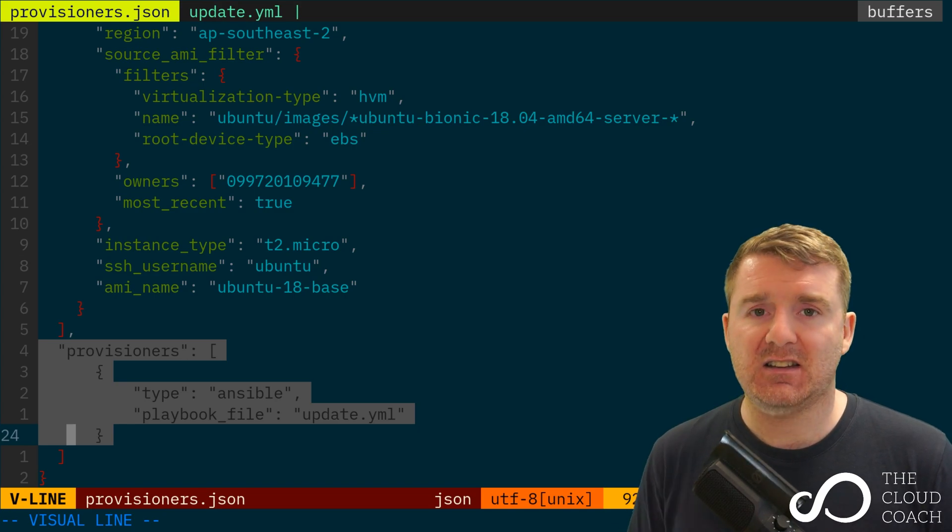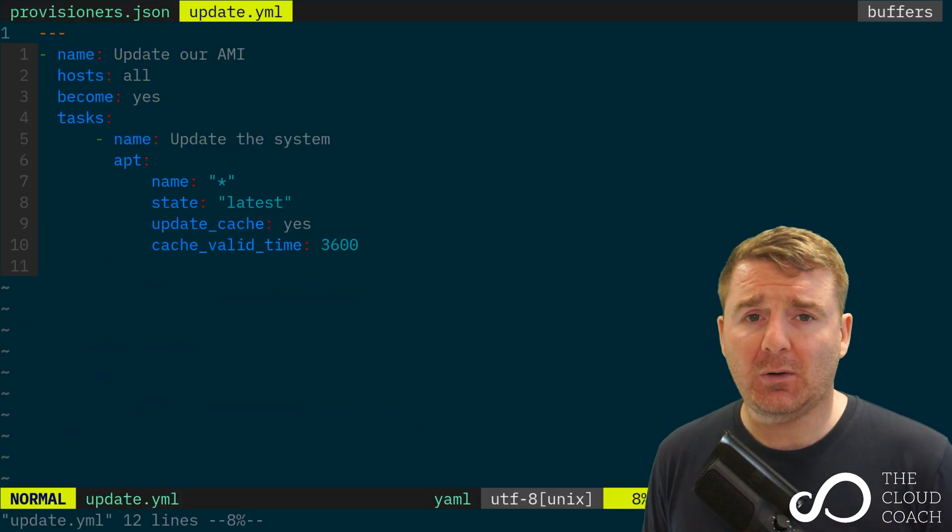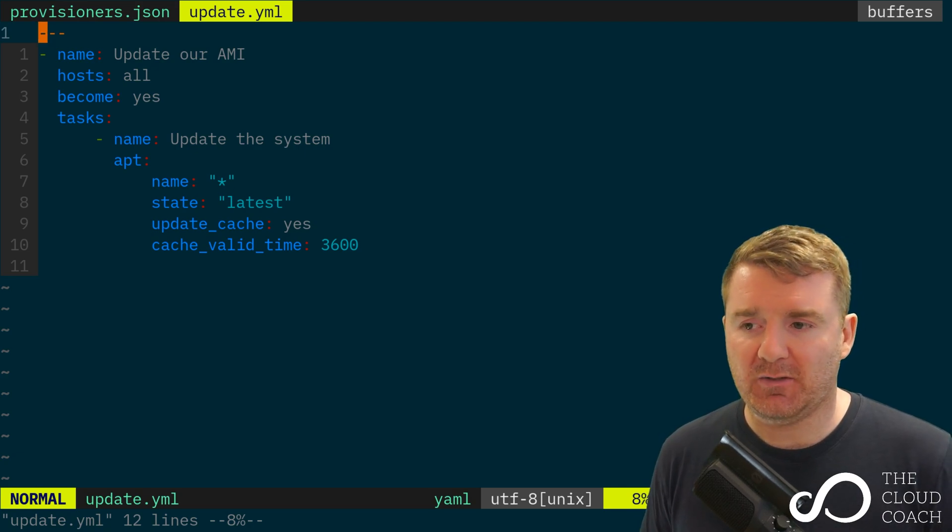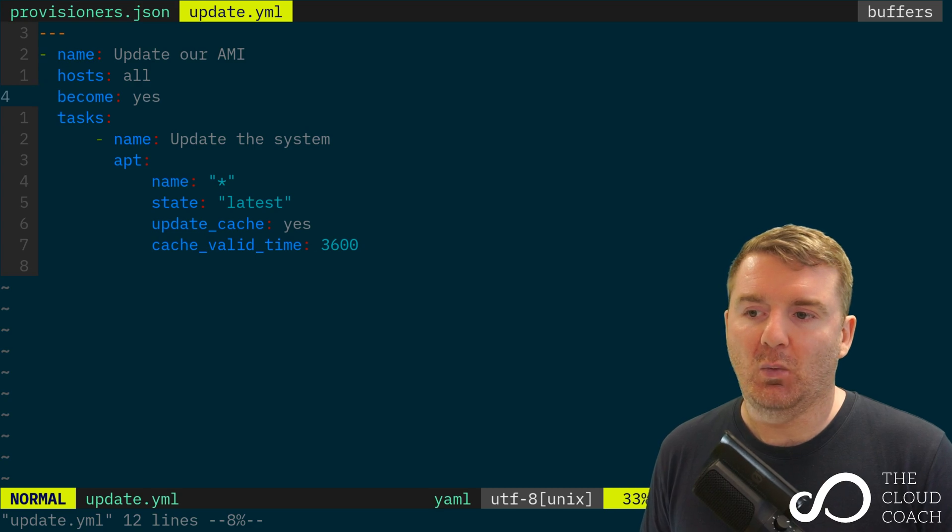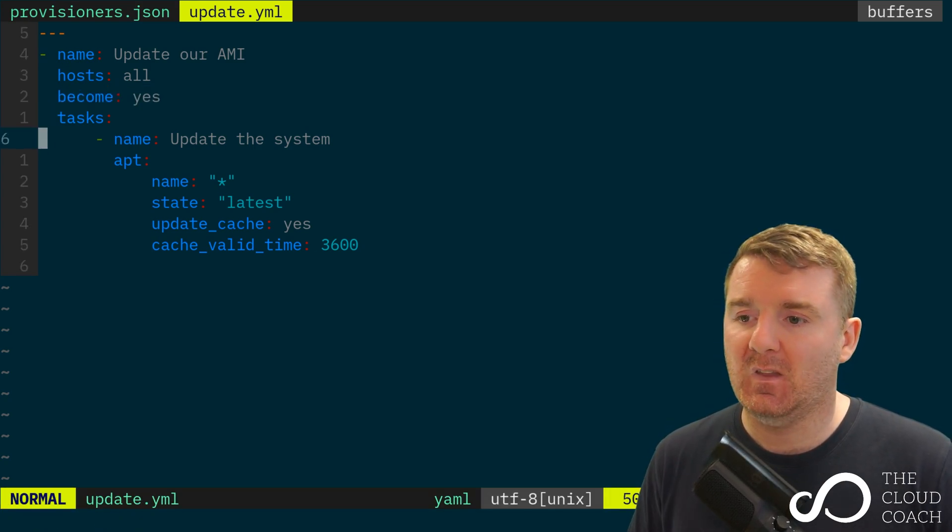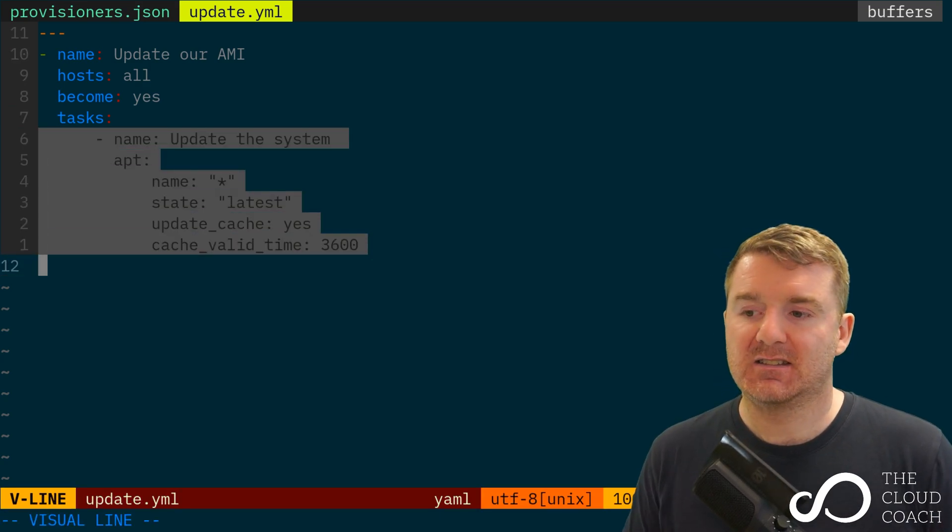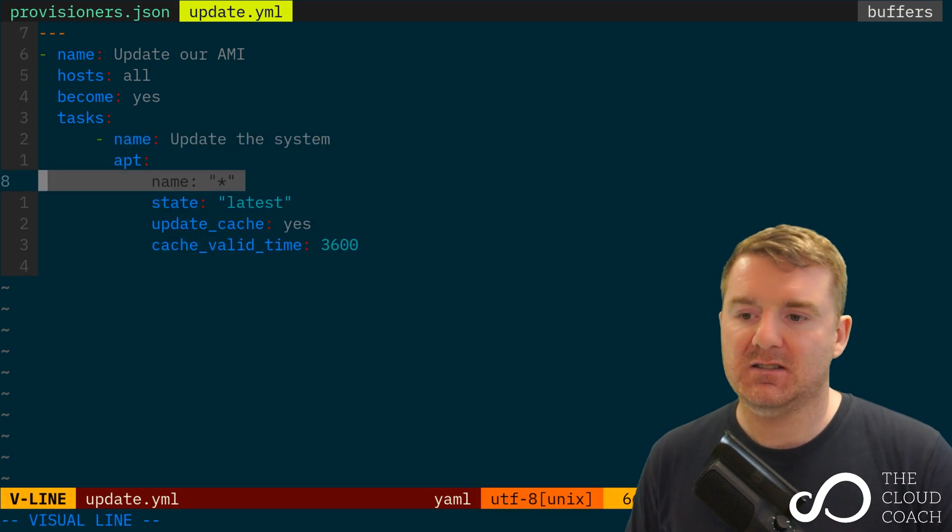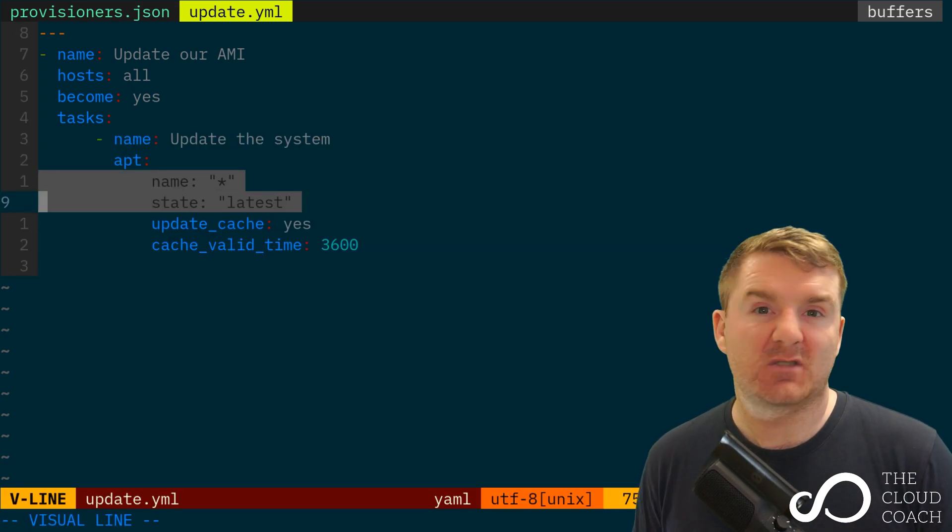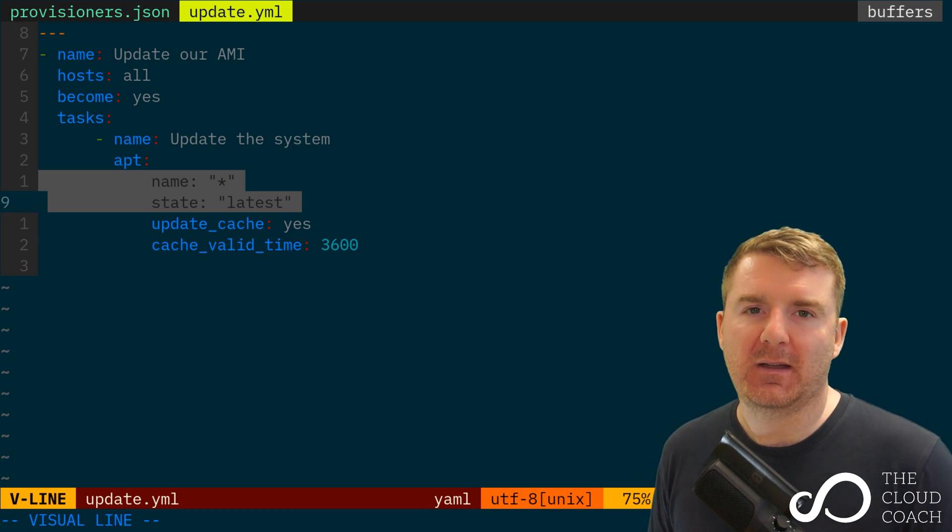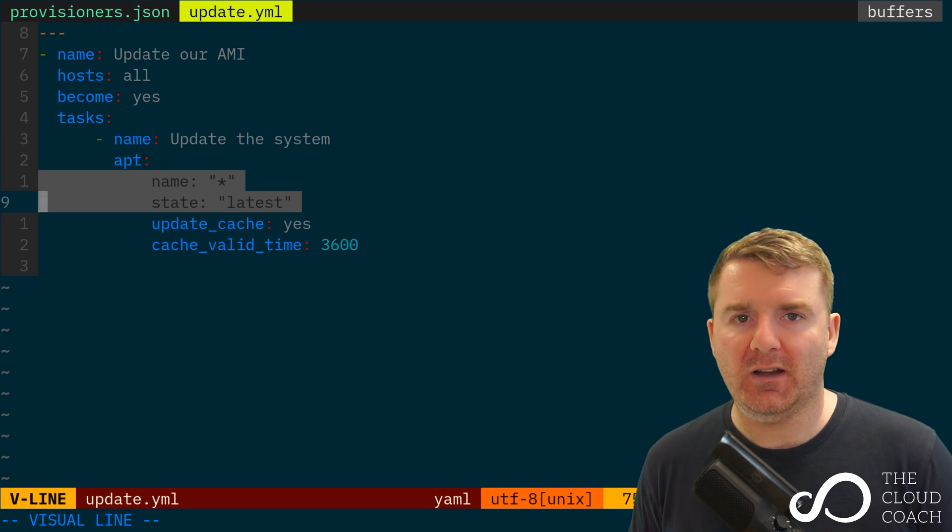So let's actually have a quick look at that update.yaml file. If you don't know Ansible, then don't worry too much. All I'm effectively doing here is saying that I want to become the root user. And all I'm doing is using the apt module to say I want to update packages with the name star, which means everything. So all packages, I want them to be at the latest. That's the equivalence of doing apt upgrade.